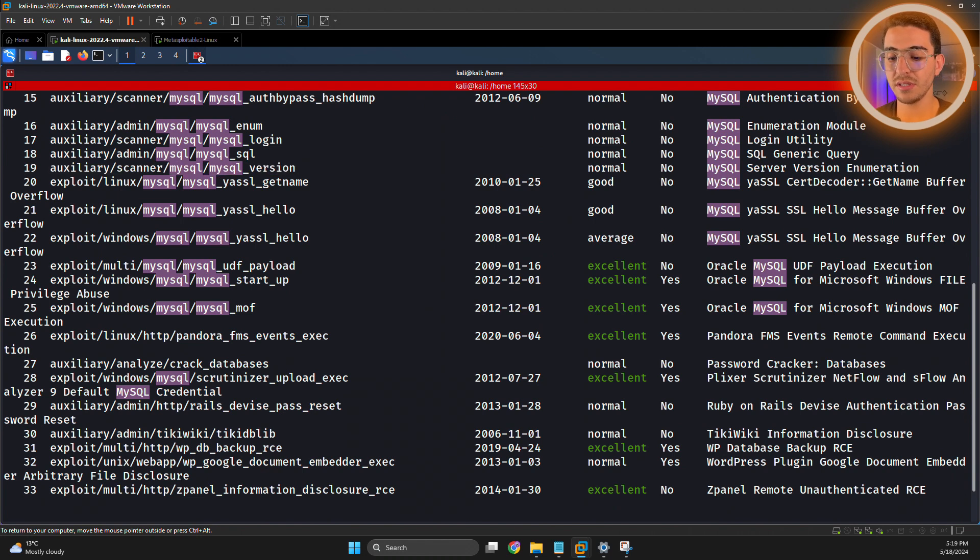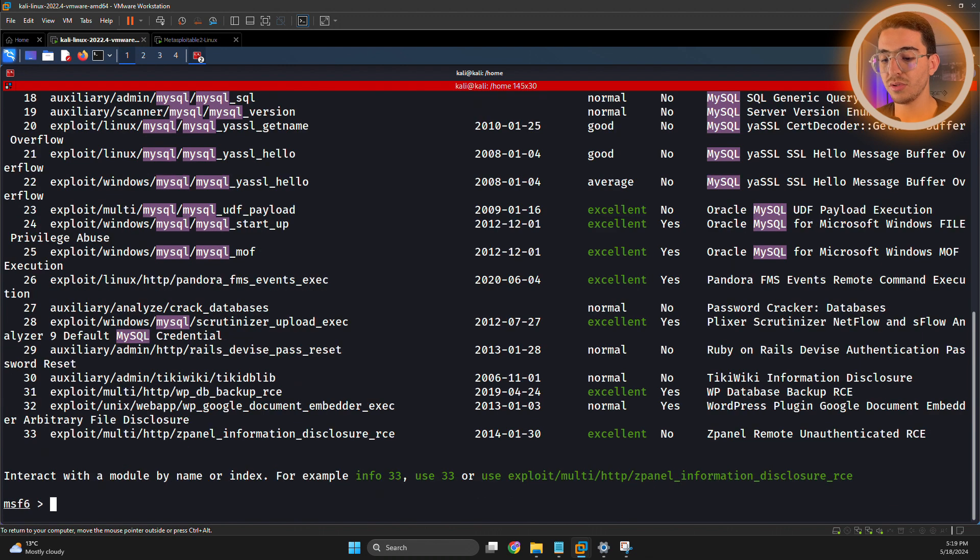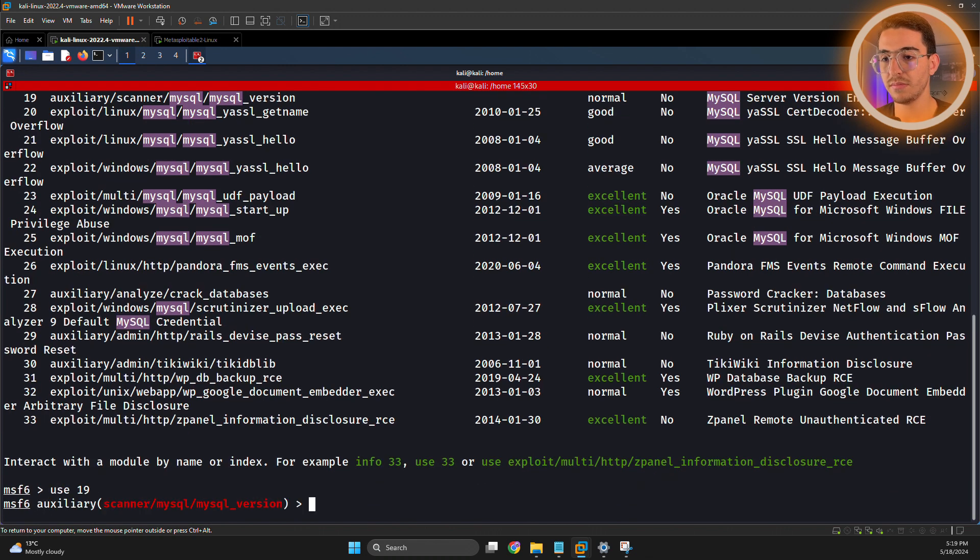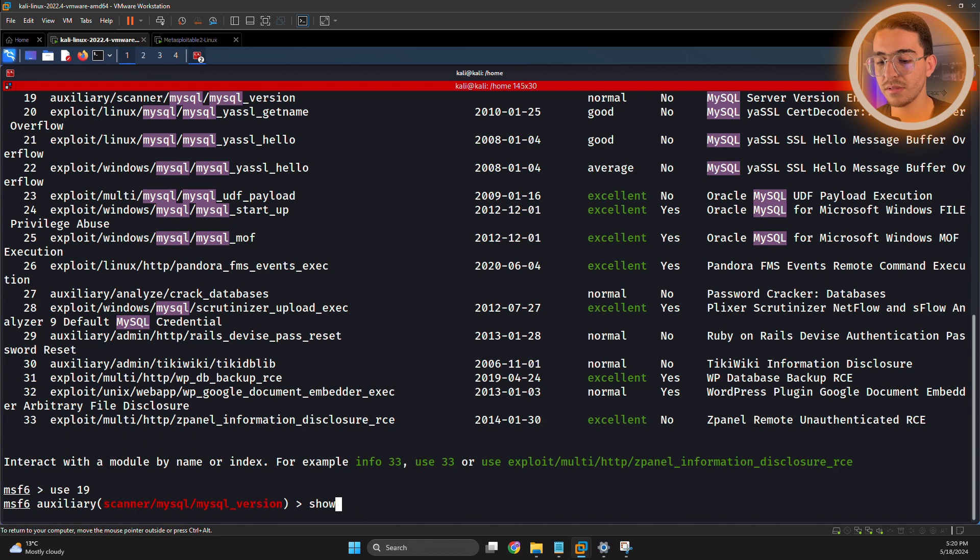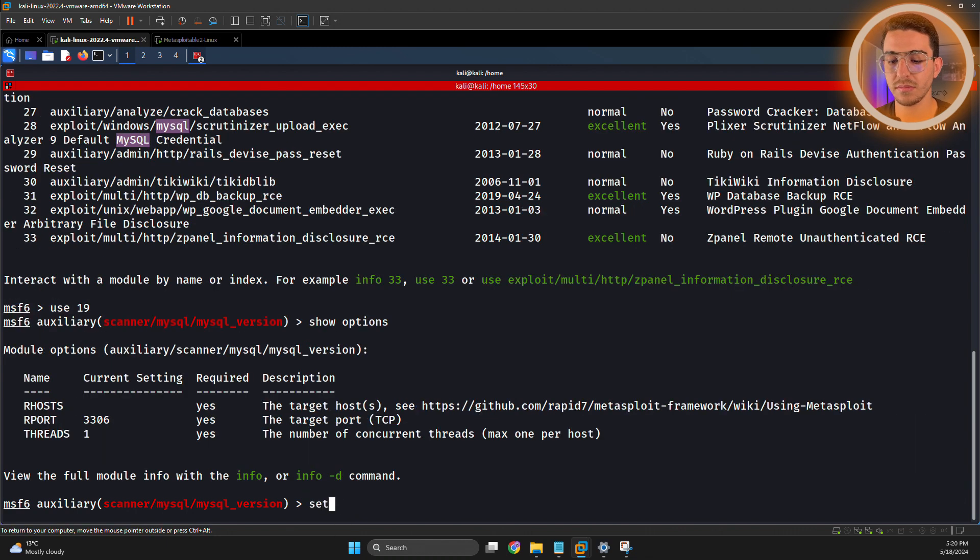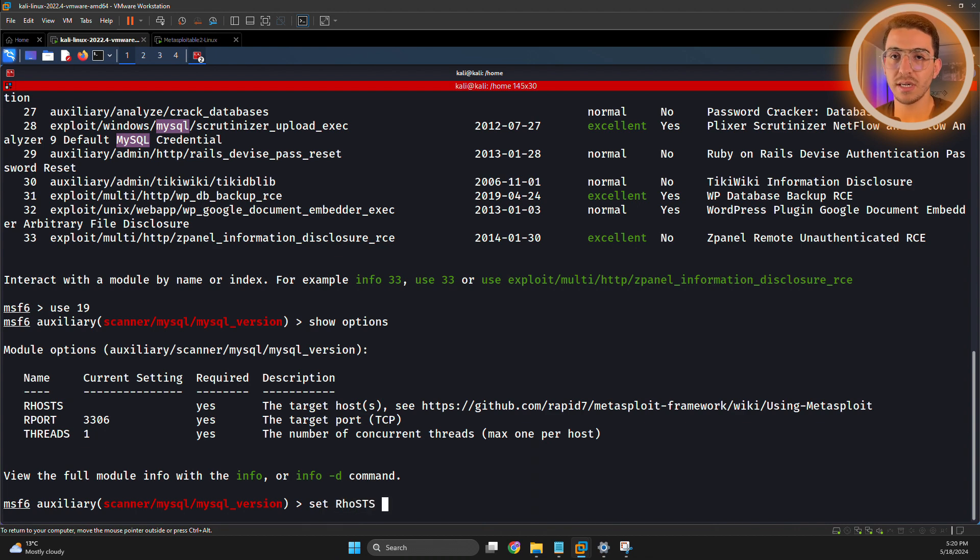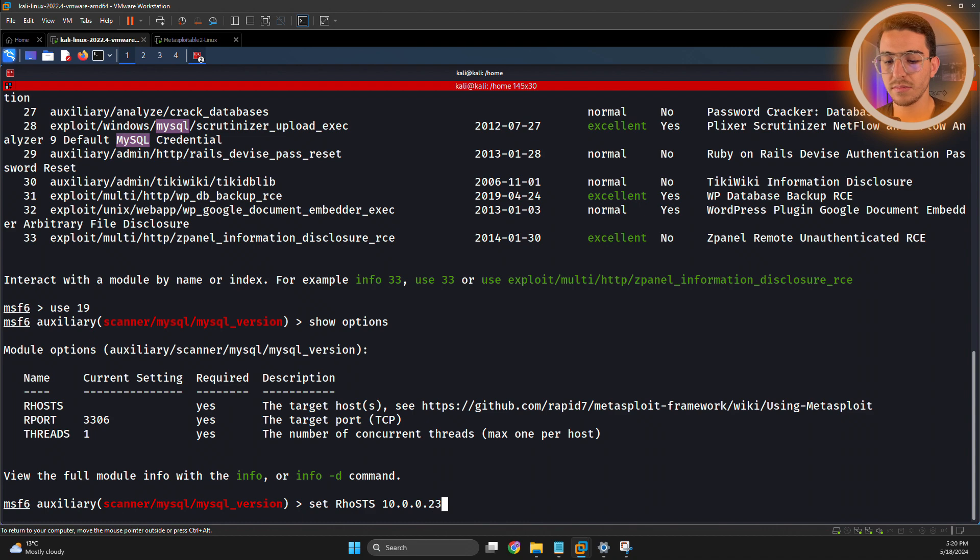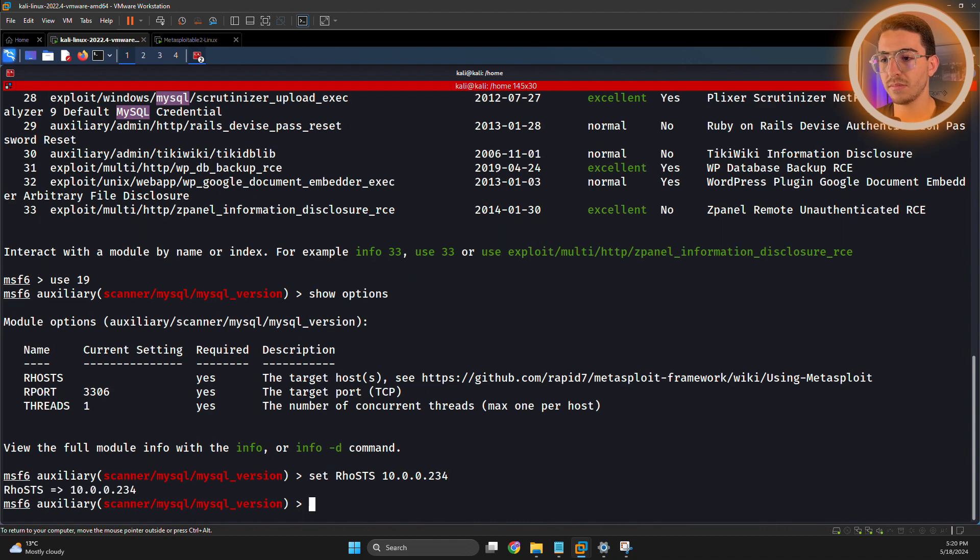It scans for versions. Use 19, as usual. Show options. Let's set the RHOST to the IP of the target machine and run.